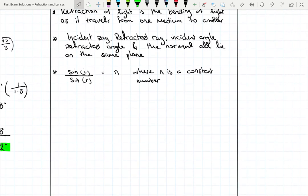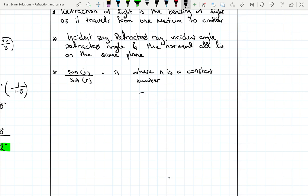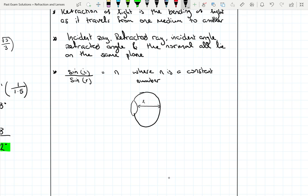I'd recommend drawing a diagram. The image forms on the retina, so the distance from the lens to the image is 2 cm. The other key piece of information is that the maximum power of the lens is 64 per metre. Using power equals 1 over F, we find the minimum focal length: F equals 1 over 64 equals 0.0156 metres, which is 1.56 centimetres.